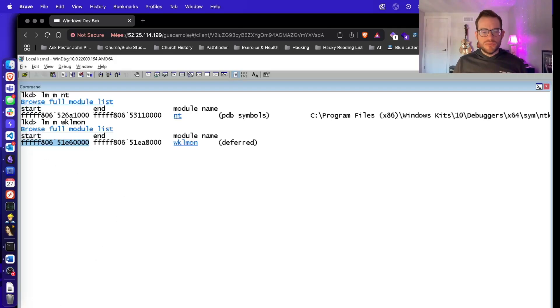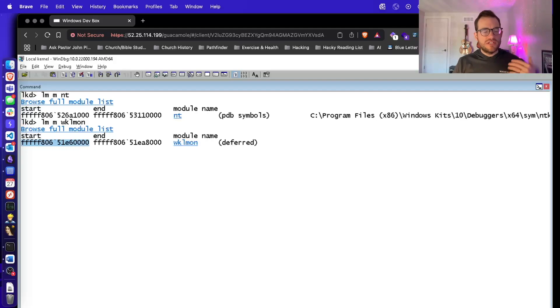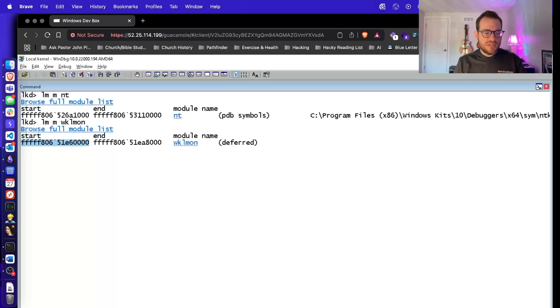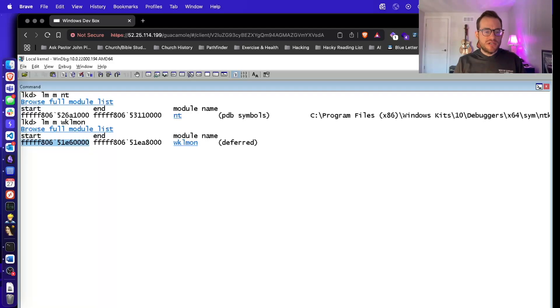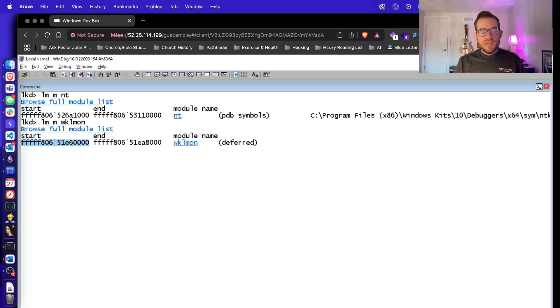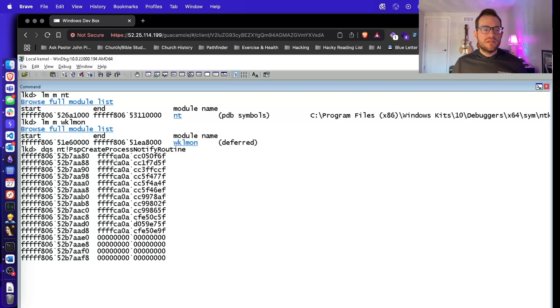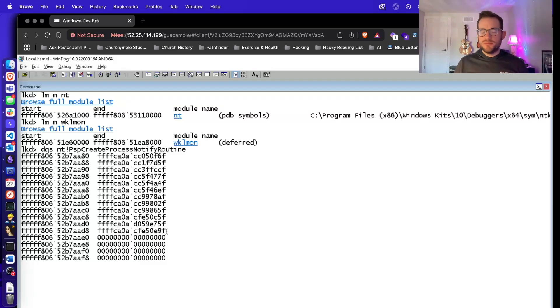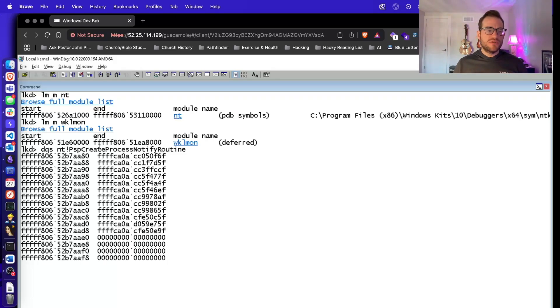So now we can do a dqs. That's dump keywords with symbols of the array address in memory, which is NT. That's the module. And then bang is to separate that from the symbol. And the symbol is going to be PSP create process notify routine. We're going to dump hex 10 keywords from this array and we see about 10 or so handles to function pointers that will be run whenever a new process is created. So it just walks this list and runs each of them.